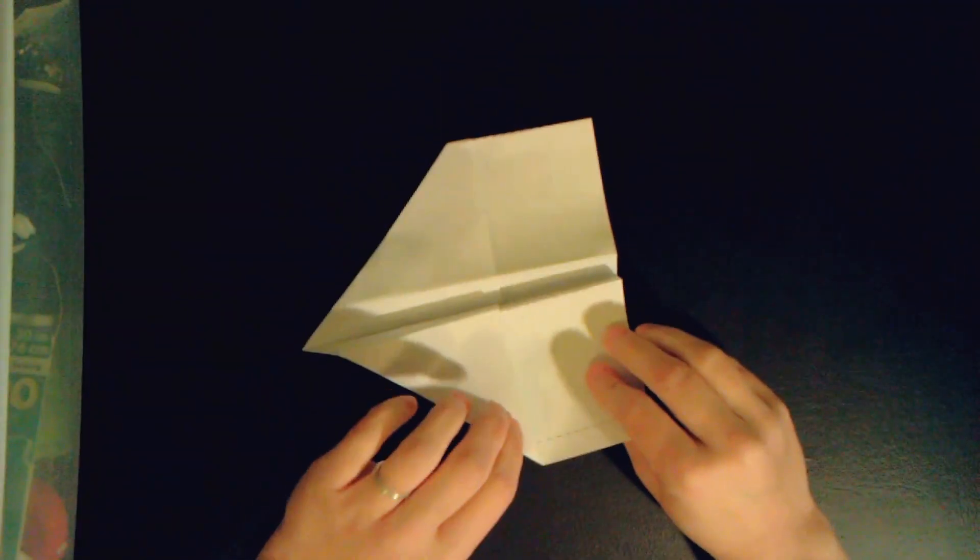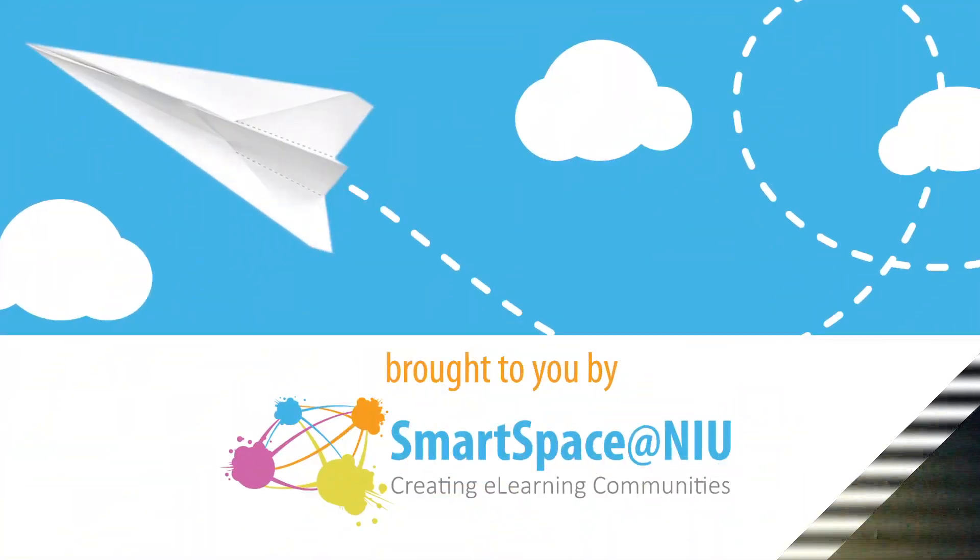And then we will fold back these flaps. And here's our glider, ready to fly. See you next time! Bye!